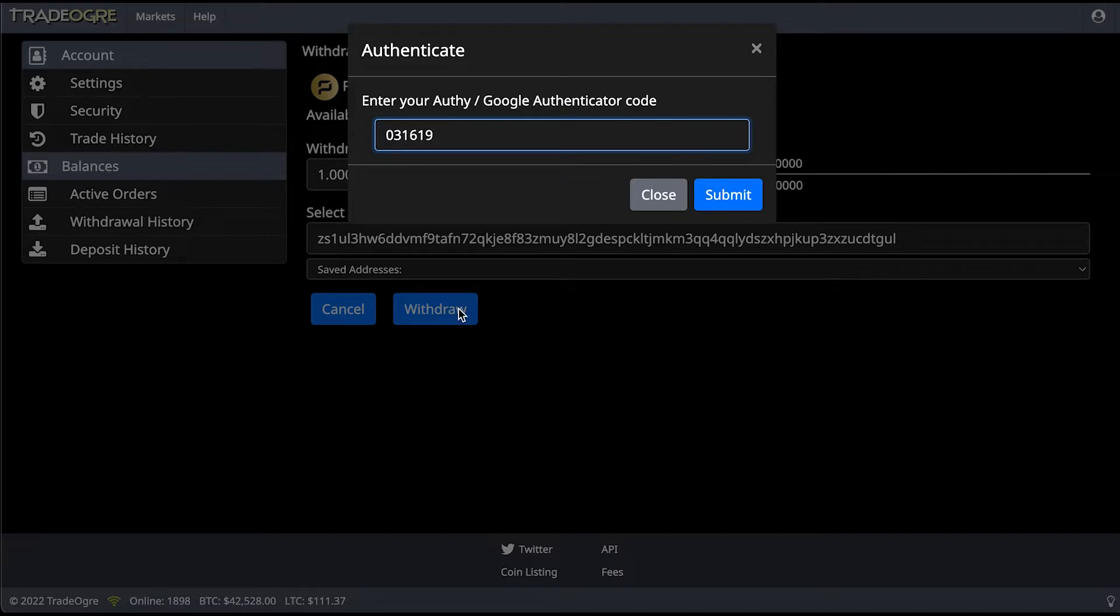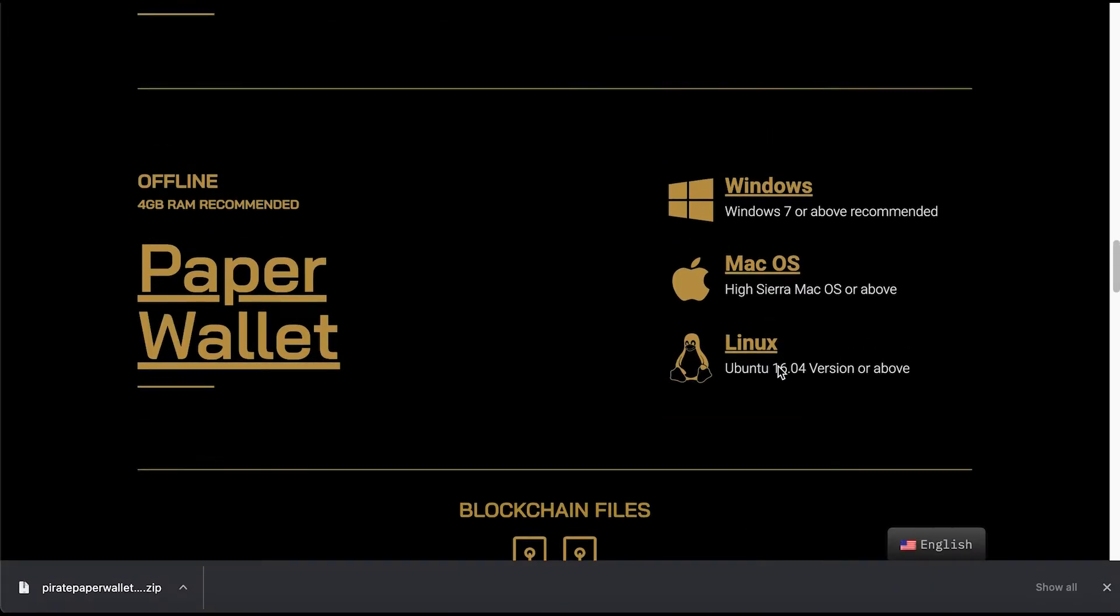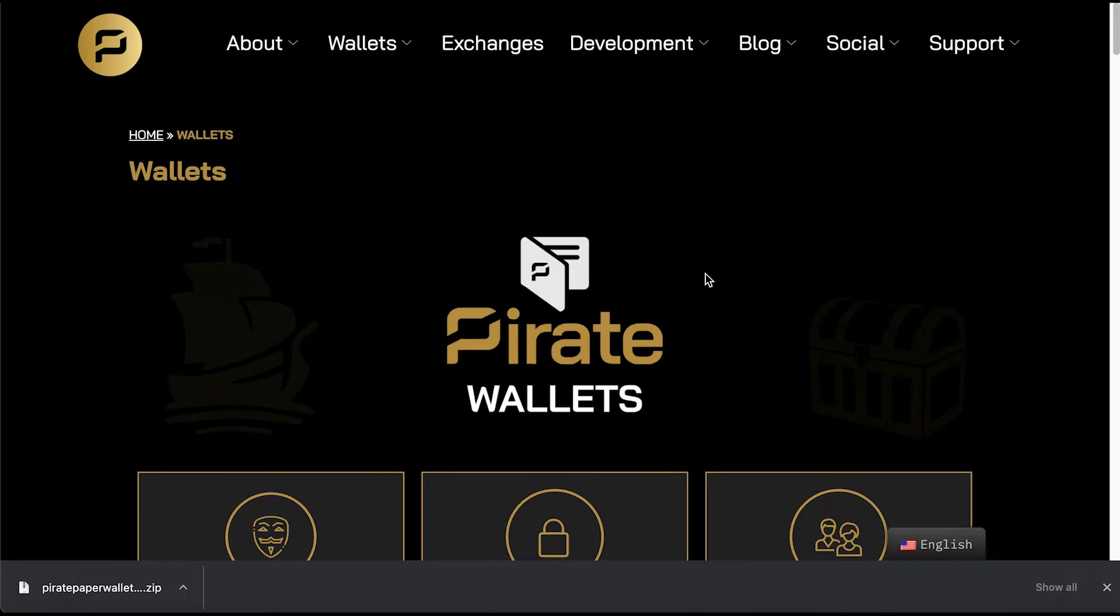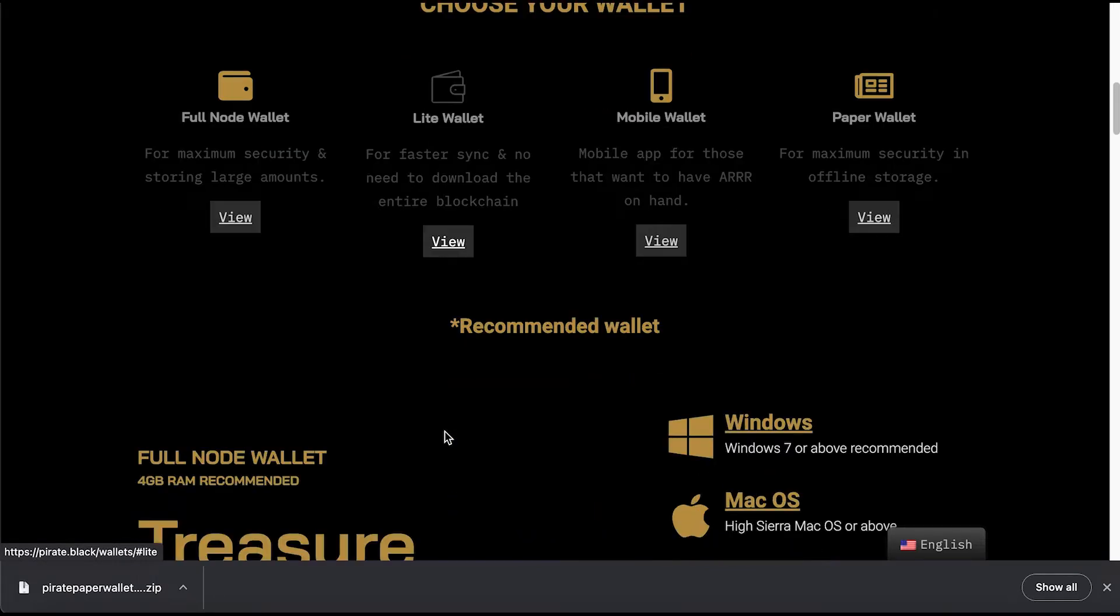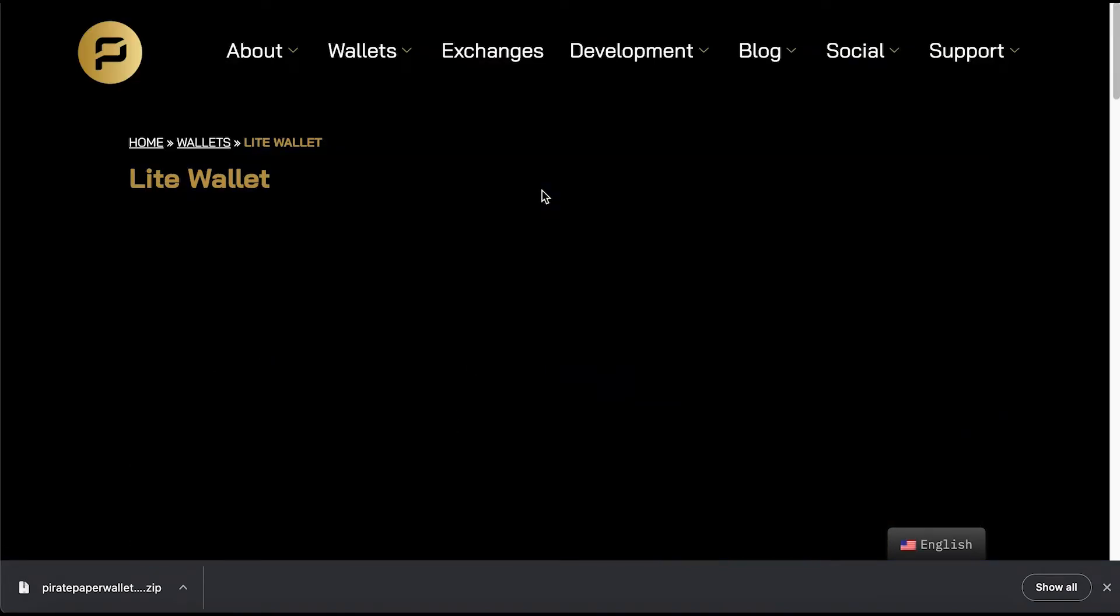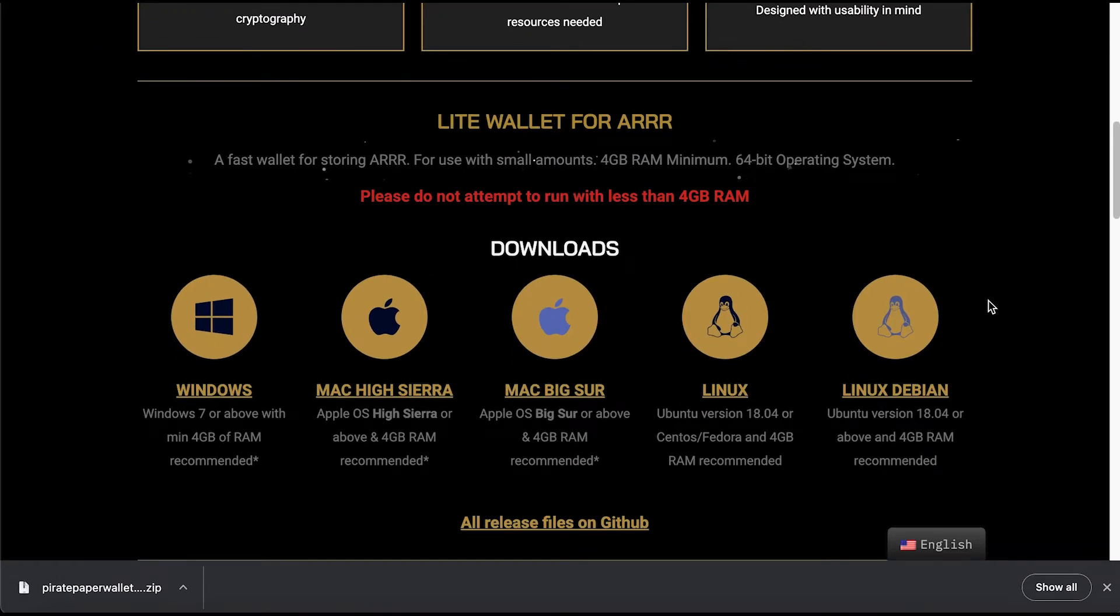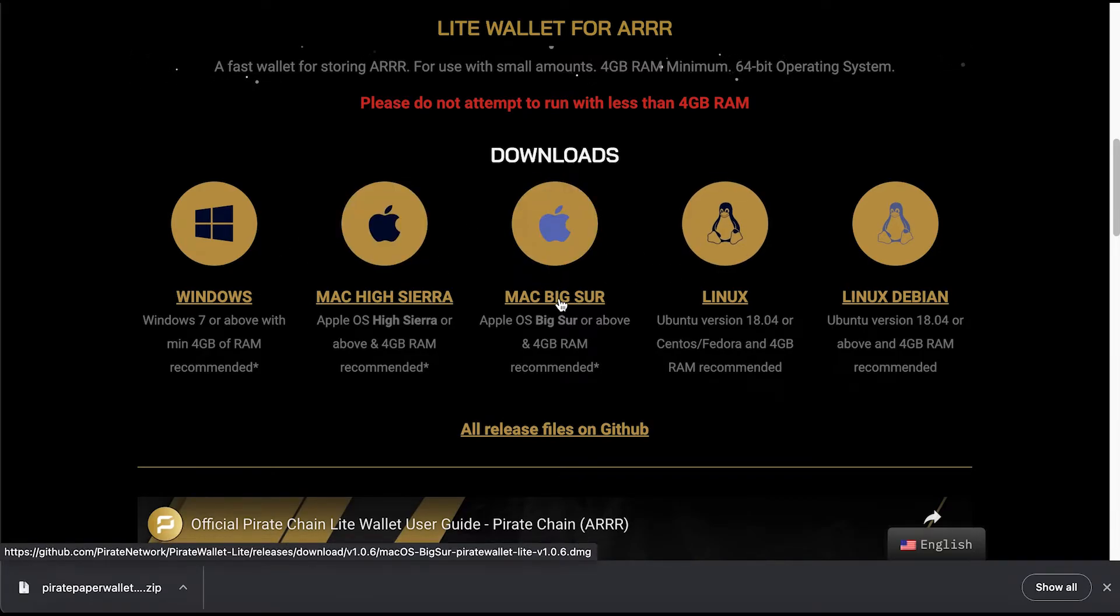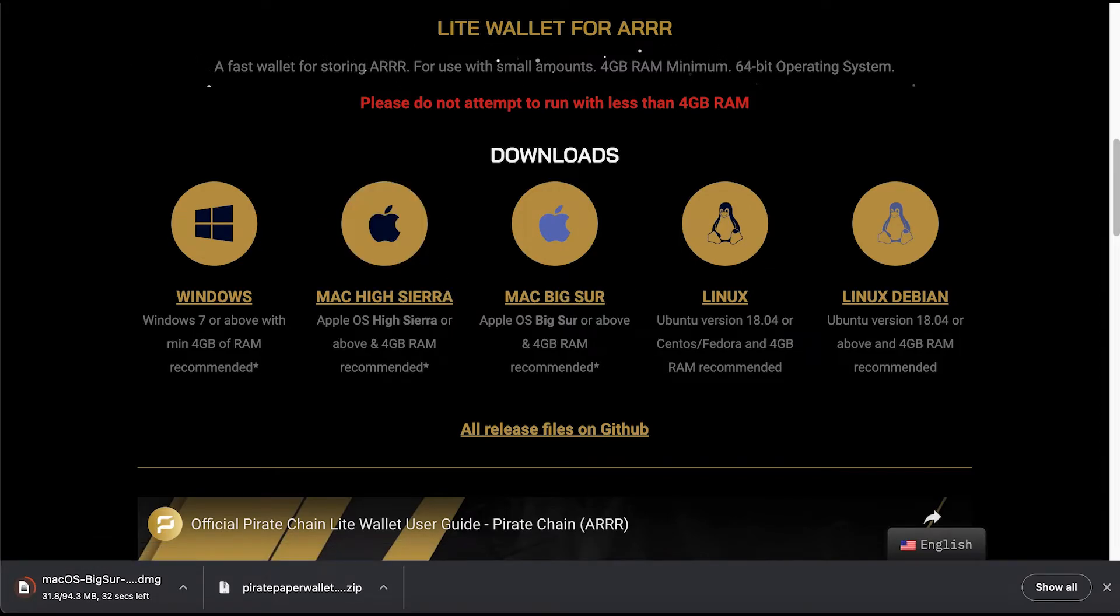You're probably going to leave your funds in the paper wallet for a while, but at some point you might want to access them. To do that, you're going to need to use another wallet. I'm going to show you how to use the Pirate Chain light wallet. That's the one I can use at the moment because I've got a laptop with limited space and I'm working on a Mac, so I've got to download the Mac version. You have to select the operating system that you've got. In my case, I've got Mac High Sierra, so I'm downloading that.